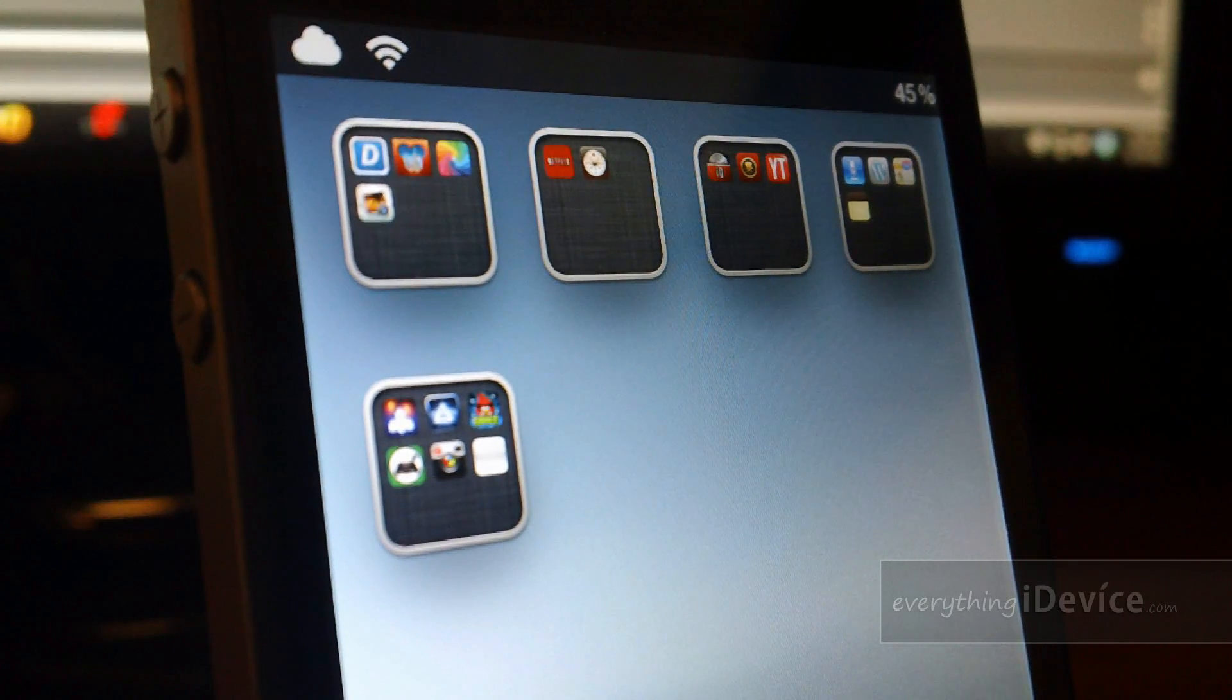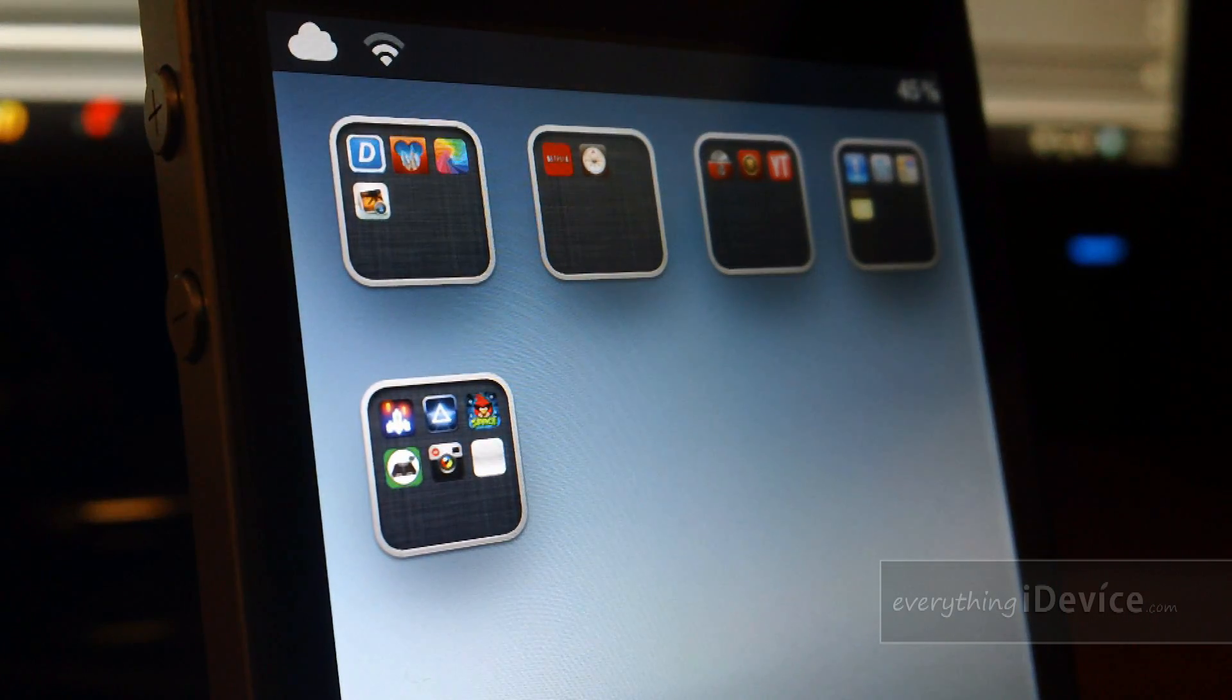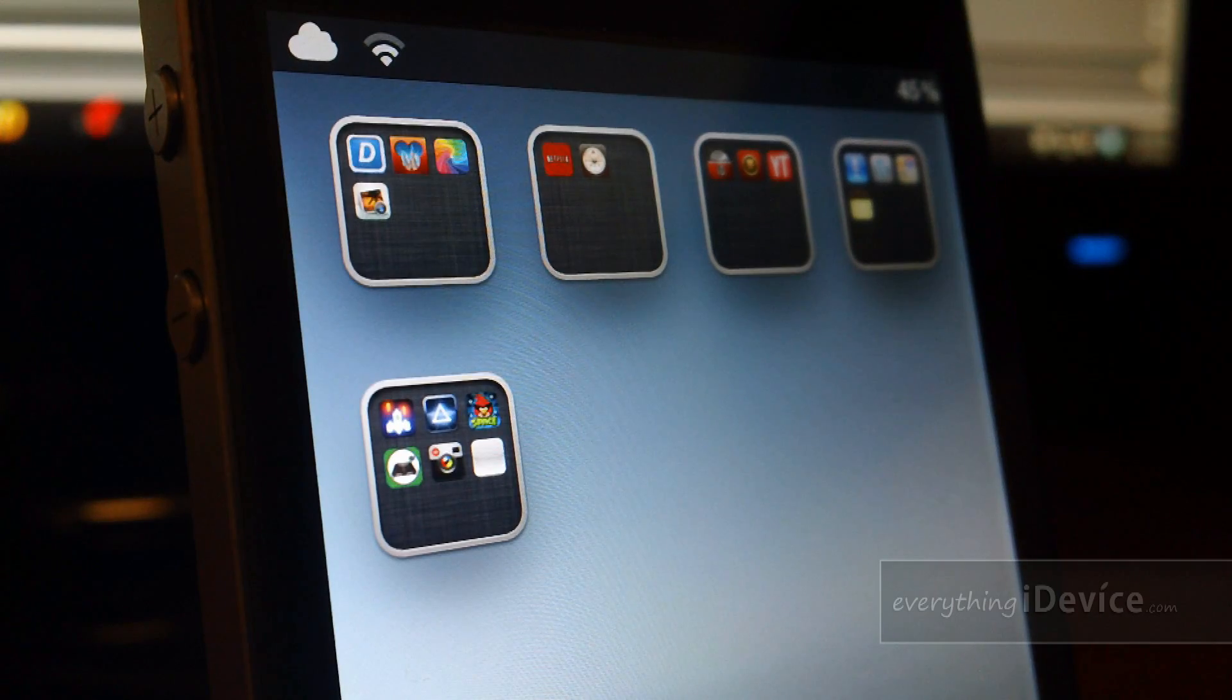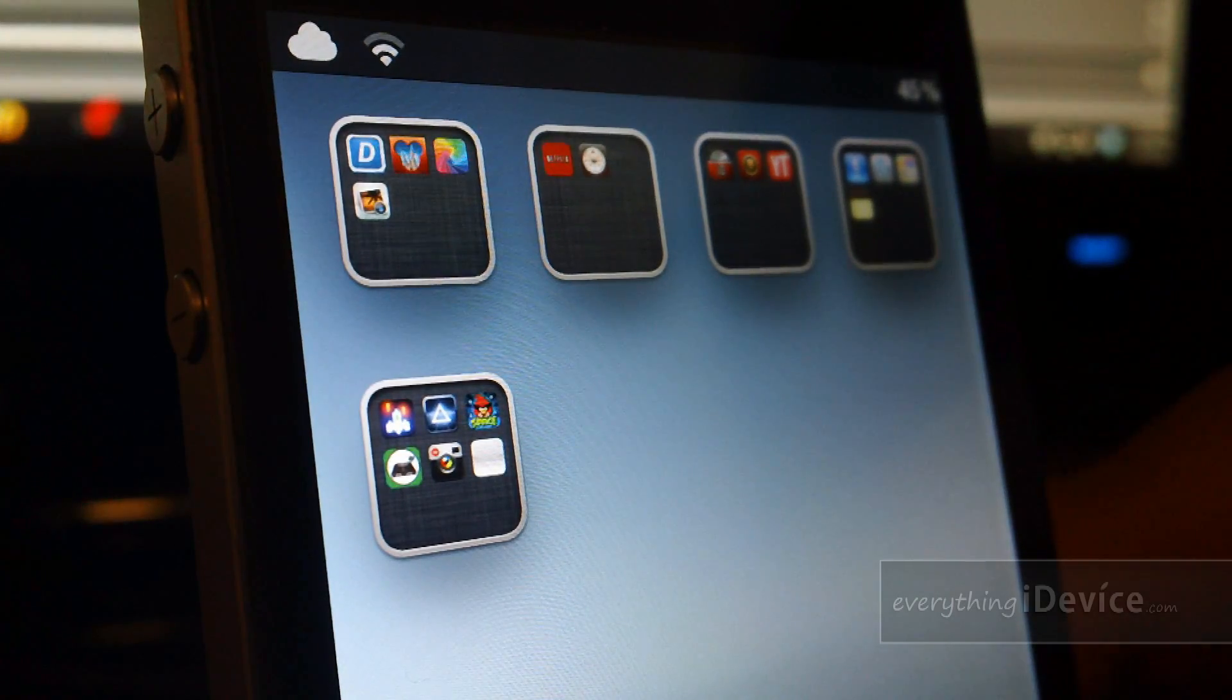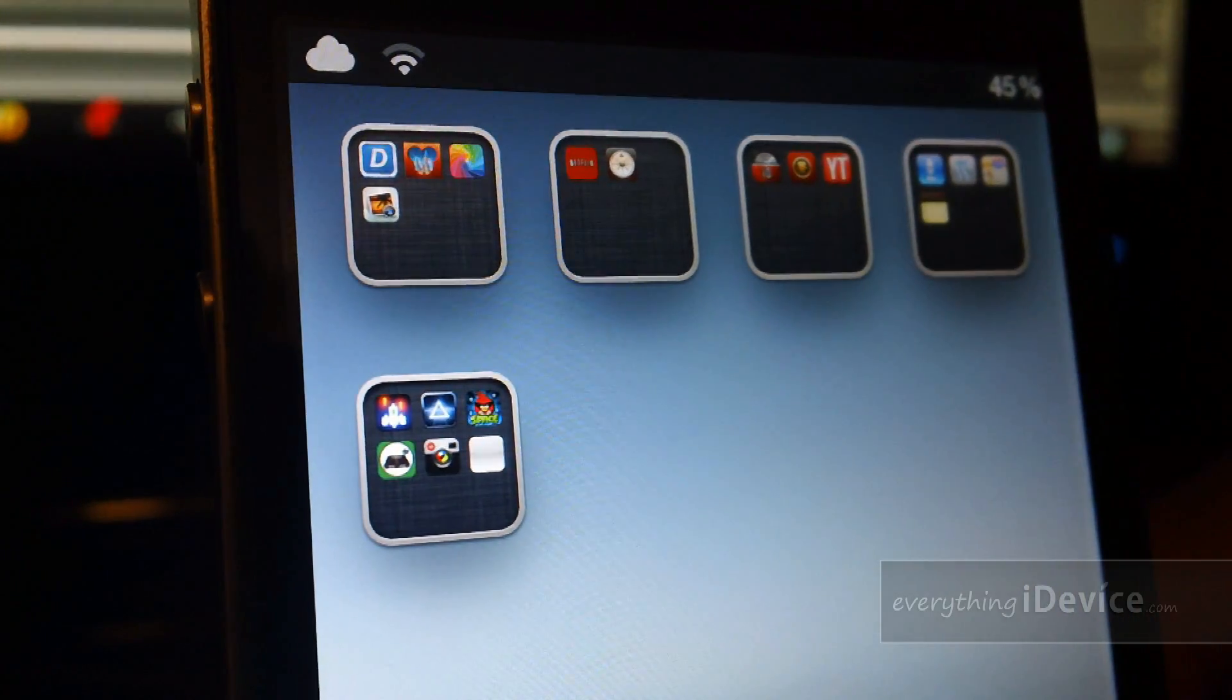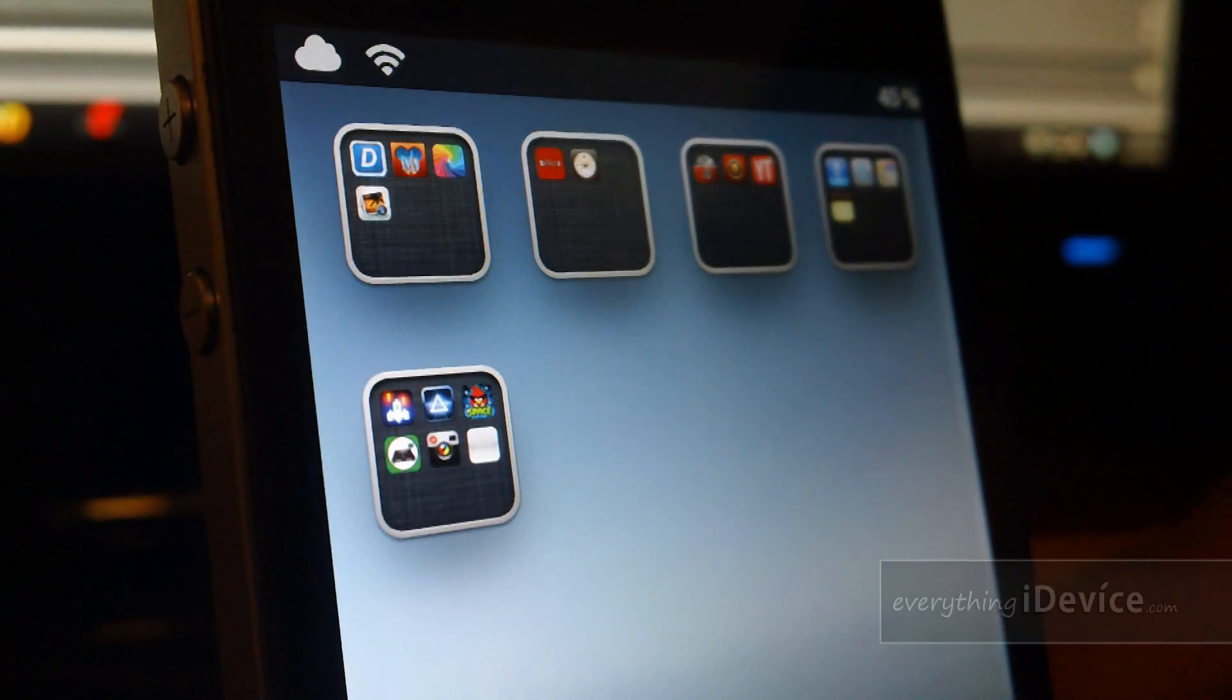Now I was rather skeptical about this tweak before installing it but after doing so I think it actually gives your folders a rather elegant and simplistic look. I think it looks rather nice.